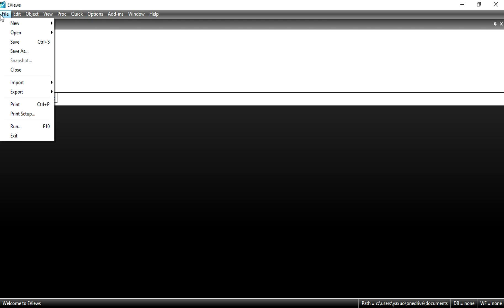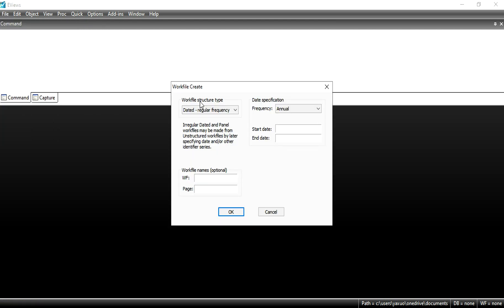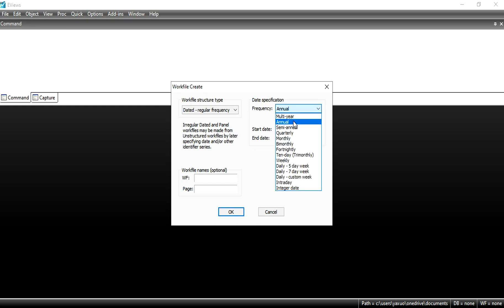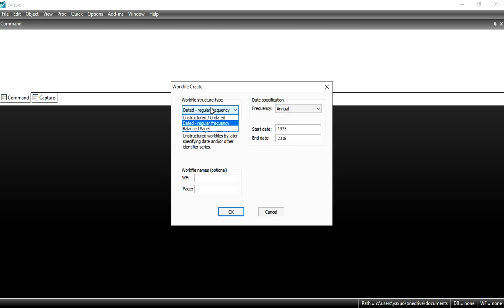Now in this lecture, we are going to start how to run and interpret the results of the OLS estimator. First of all, go to File, New Work File, and enter the data start date and end date. My data starts from 1975 and the end date is 2018. I have annual data, so I select the annual option.